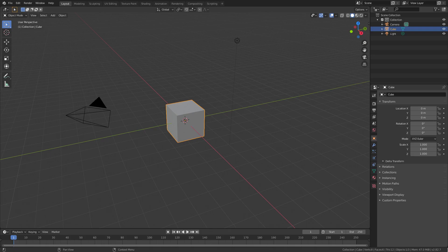We don't do a lot of simulation stuff on the channel, and I figured we can do that today. We're going to use the default cube as our table — it could also be a bed sheet.